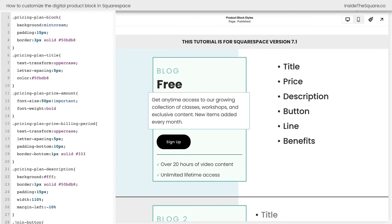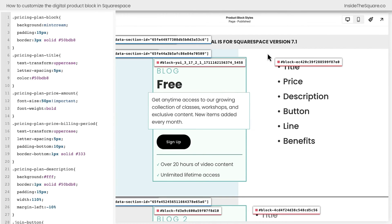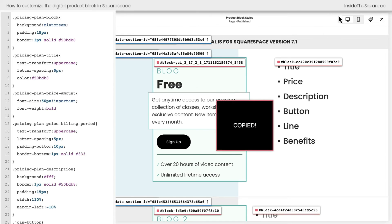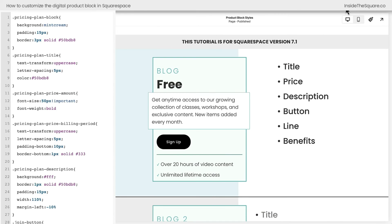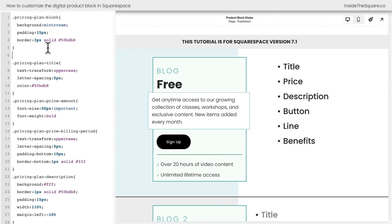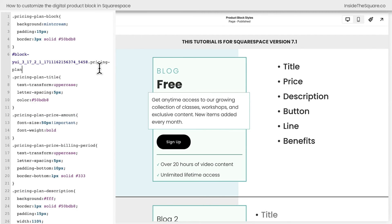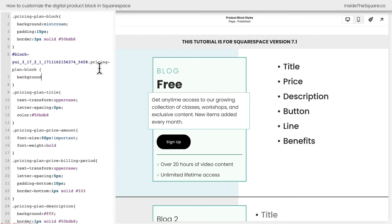Go ahead. I'll have a link to this Chrome extension in the description below. Click on that Chrome extension and grab the block ID for your unique digital product. I'm going to add that block ID right here on my code, and then I'll say pricing plan block, the selector class that I want to modify for that specific block and say background. How about a light gray color? There we go.